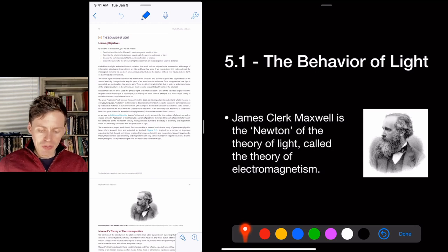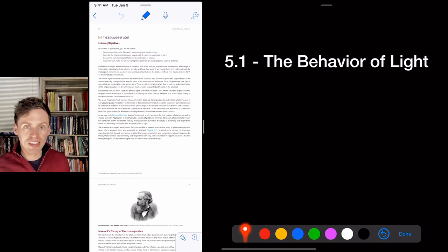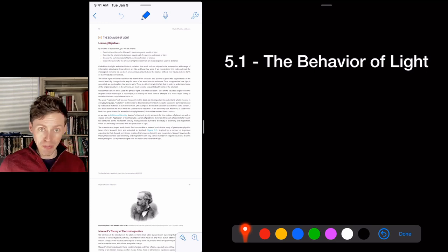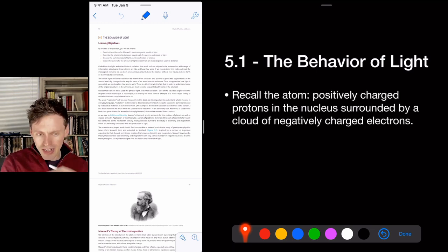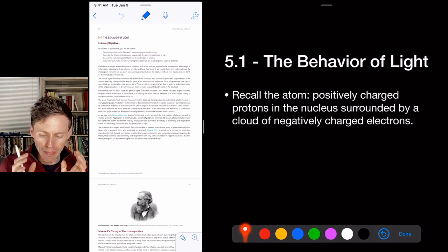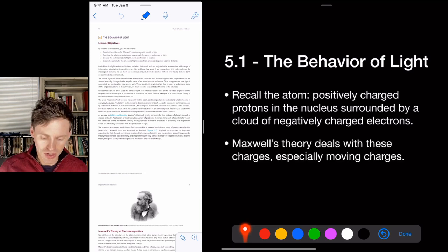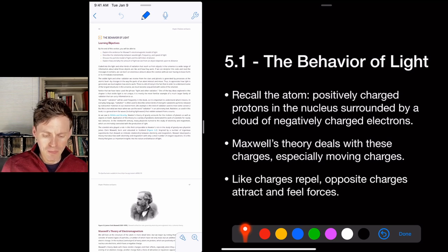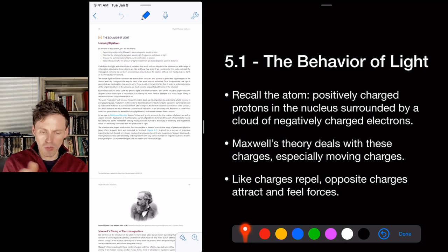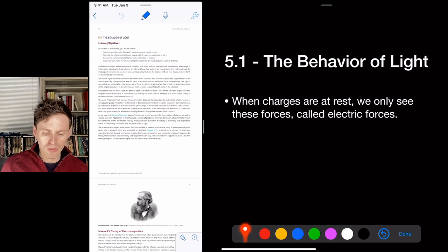James Clerk Maxwell is basically the Newton of electricity and magnetism. He created the theory that linked electricity and magnetism together, described by Maxwell's equations. To understand this, think about a positively charged proton at the nucleus surrounded by a cloud of negatively charged electrons. Maxwell's theory deals with moving charges. Negatively charged particles repel each other, but negative and positive attract — that's why electrons orbit a positive nucleus. That attraction is the electric force.